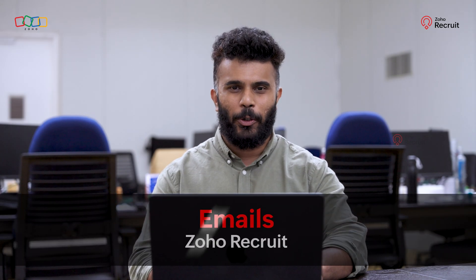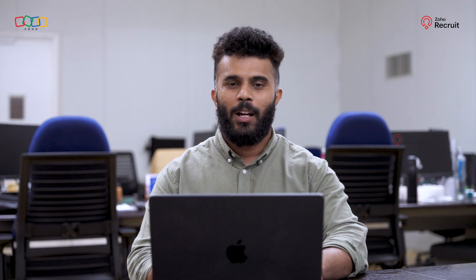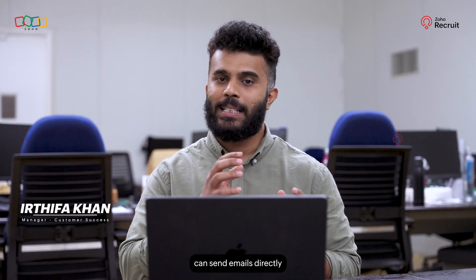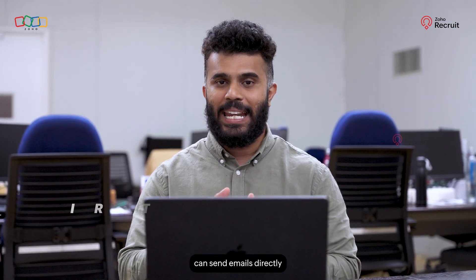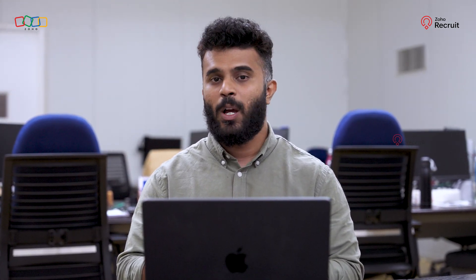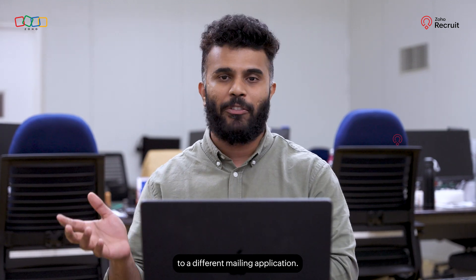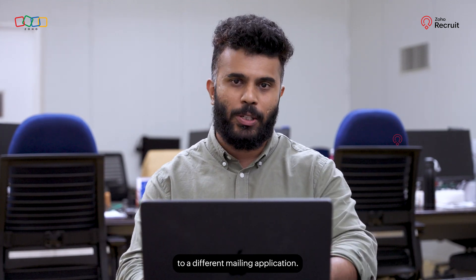Emails in Zoho Recruit. Normally, recruiters or users can send emails directly from within Zoho Recruit itself without the need to step out to a different mailing application.